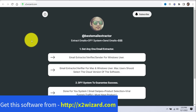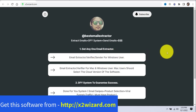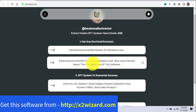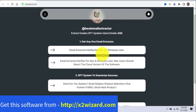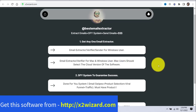In order to get this software, go to x2wizard.com and get it. This software has an email extractor, verifier, and sender. This is for Windows users only. For Mac users, I've listed another software — make sure you go and get the cloud version of that one. These two software are different: if you have a Windows PC, go with the first one; if you have a Mac, go with the second one.